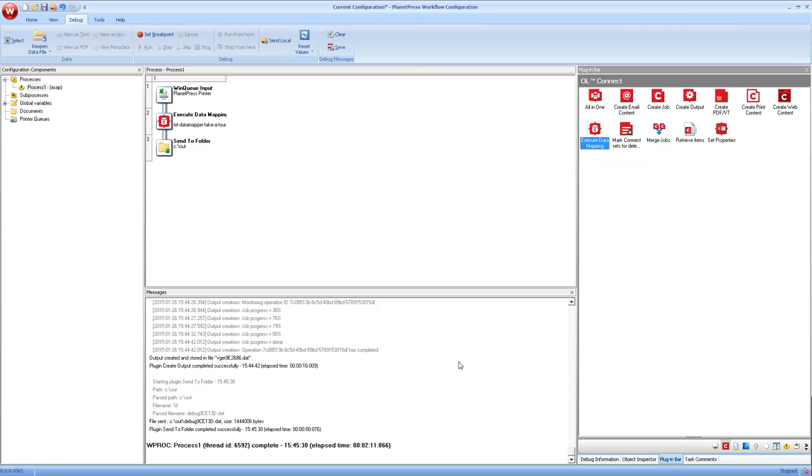Every time that printer queue receives a line printer job, it runs through the data mapping. And what outputs from that is a record set, one record for each of the incoming invoices or incoming source records. So what do we do with a record set? Well, obviously we want to create content from it.